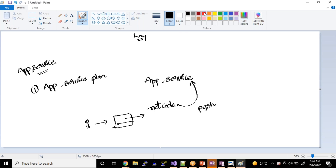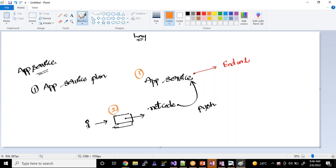Whenever we create an application service, by default this application service is going to give me a URL. Our main motto is: first task, create the application service; once created, develop the code in our laptop; once done, push the code to the application service; and finally verify whether the code we developed locally is really reflecting in the application service or not.